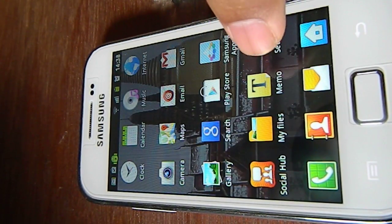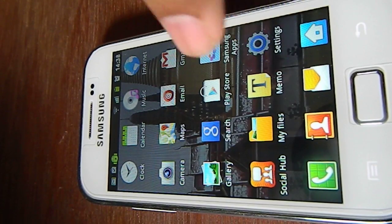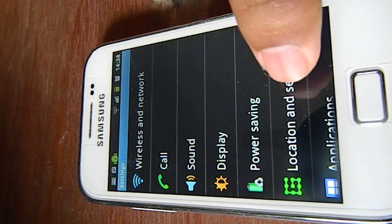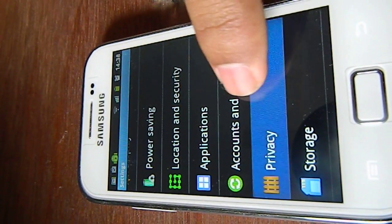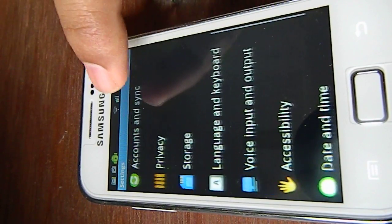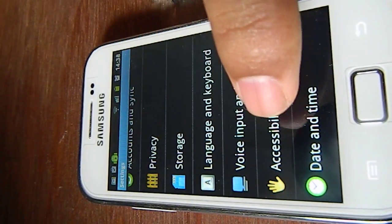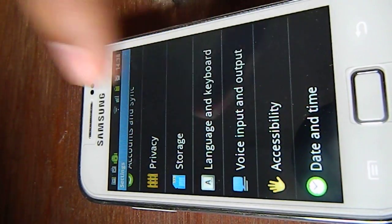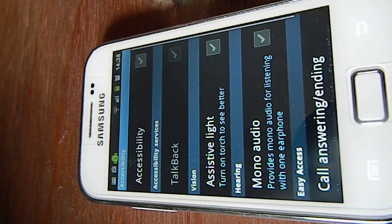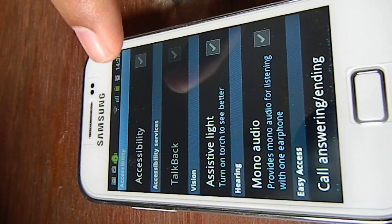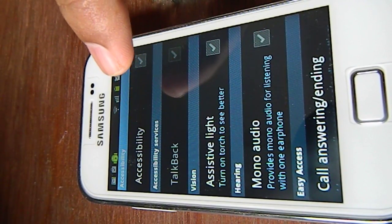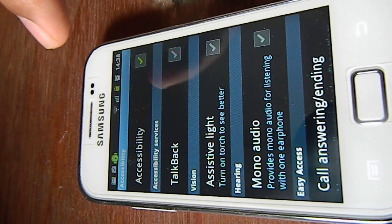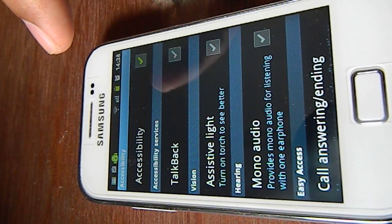Go into Settings, then scroll down to Accessibility and select it. From there, select TalkBack.